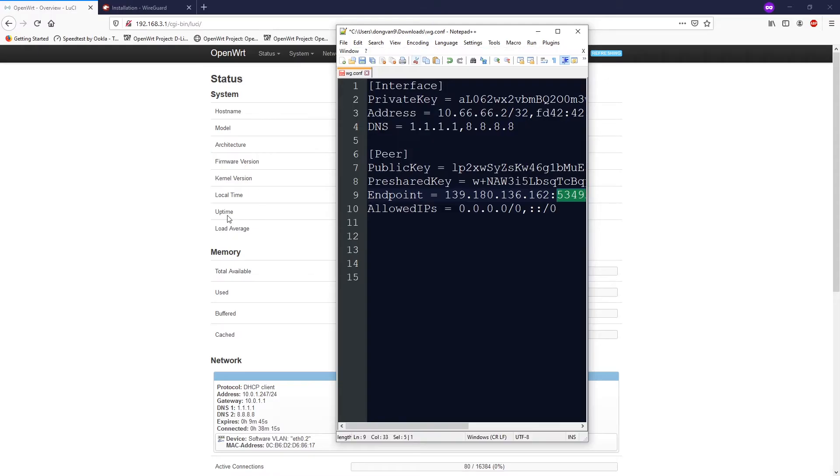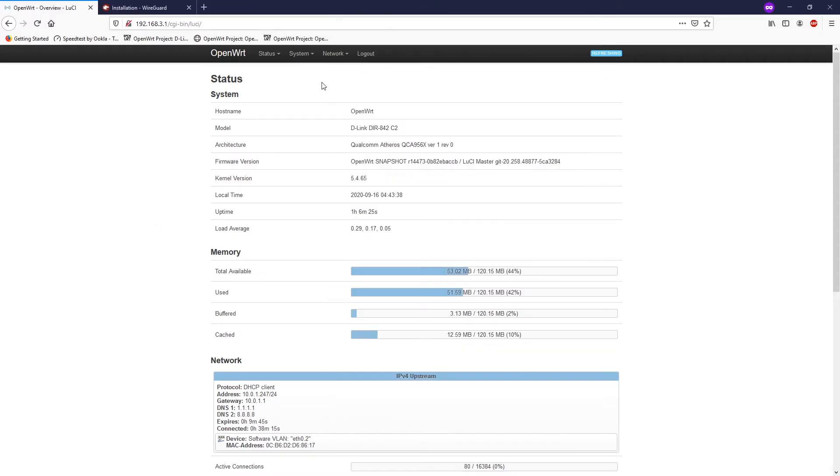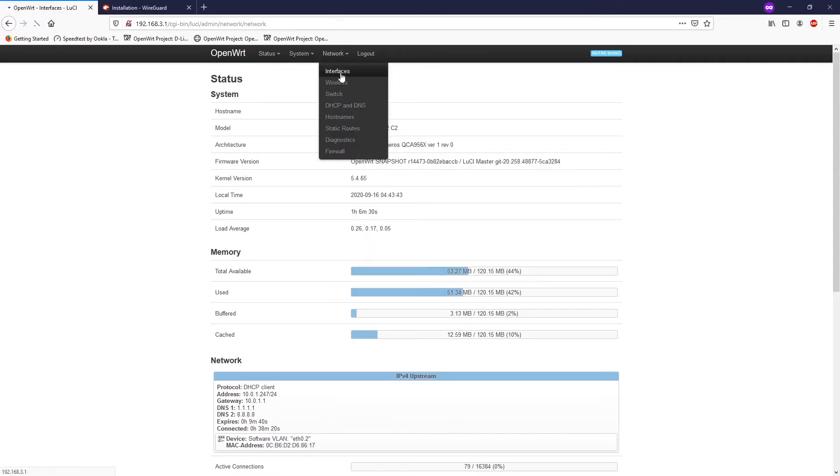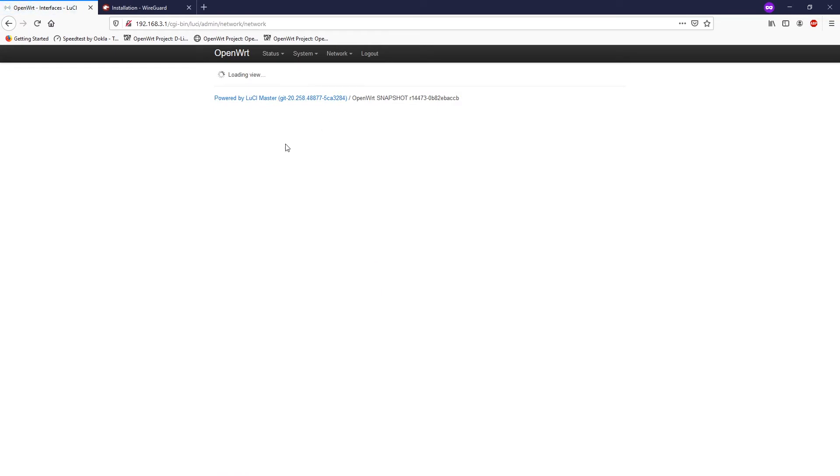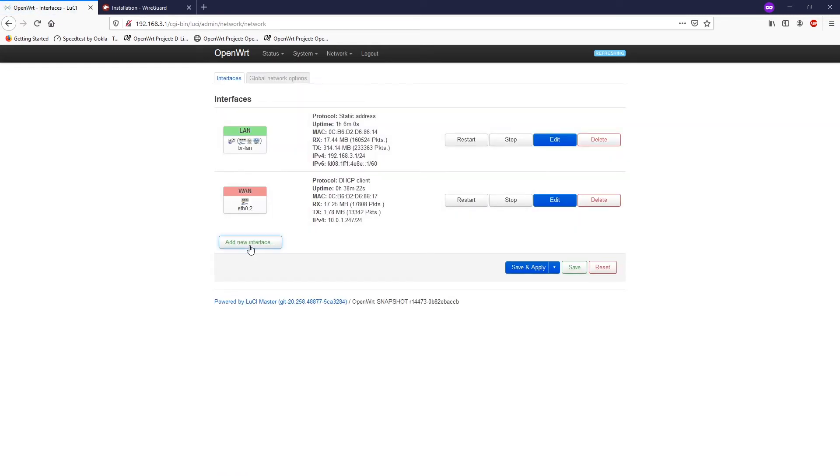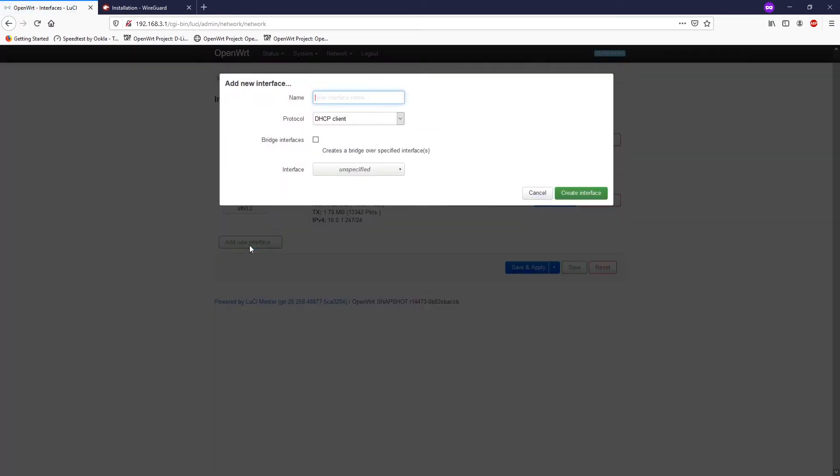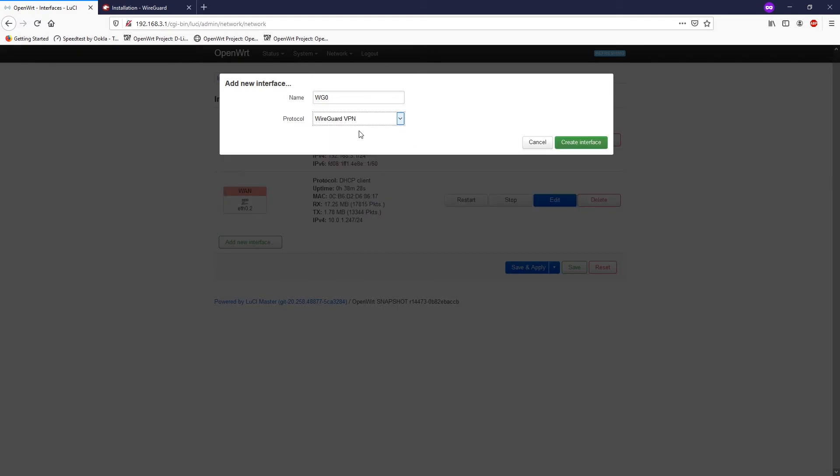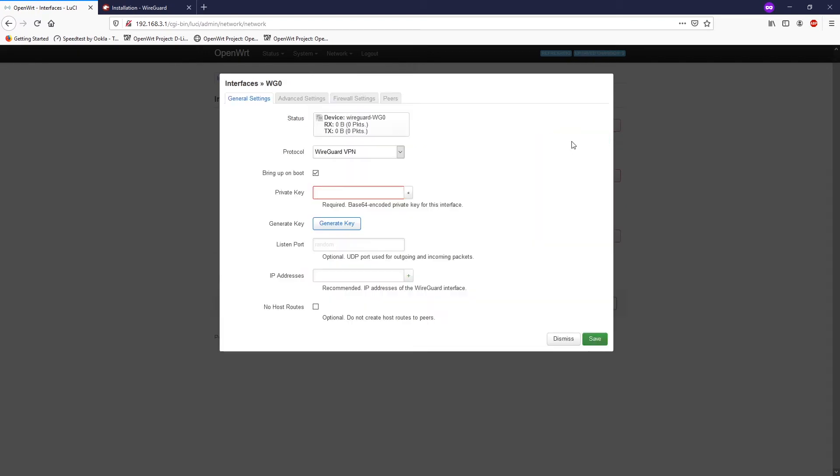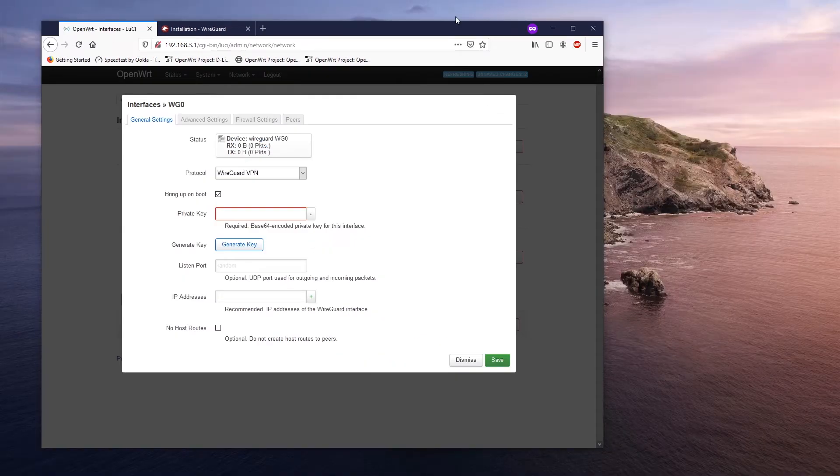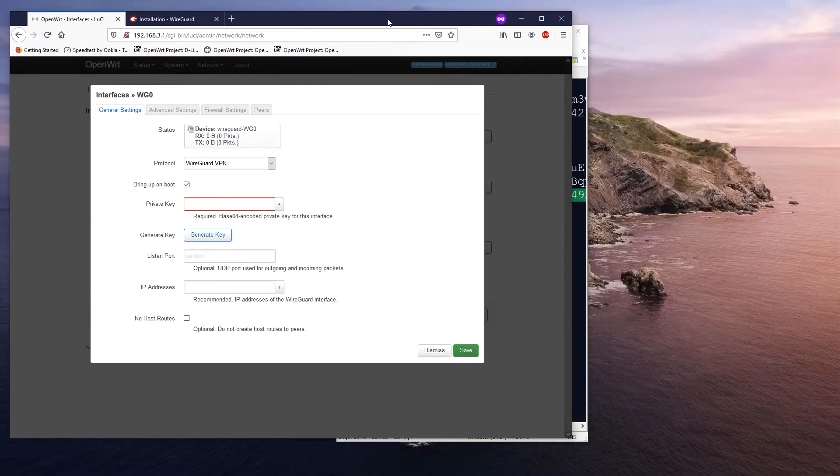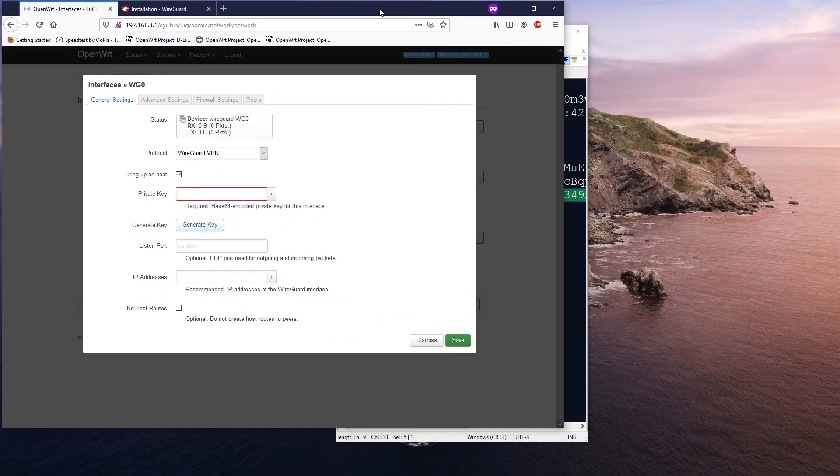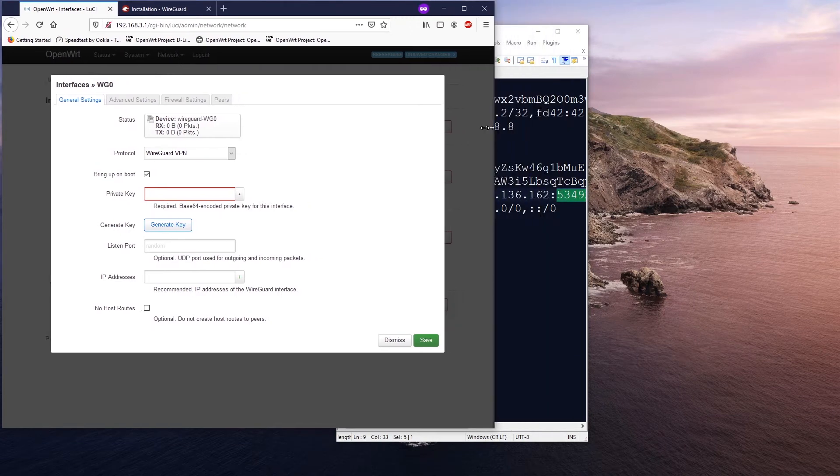All right, so let's navigate to Network Interfaces and create the first interface. You give it a name, maybe WG0, and the protocol will be WireGuard VPN. Click create interface. And here we have the private key, so I will just put the table side by side so that you can see what I'm doing.